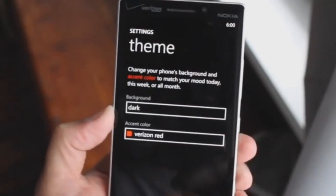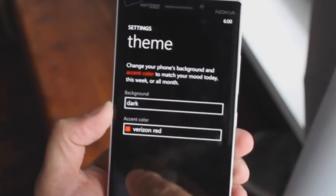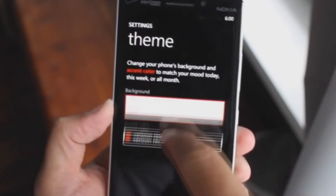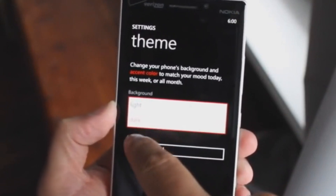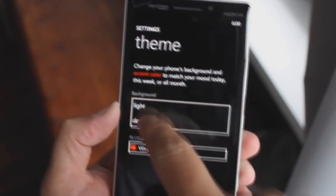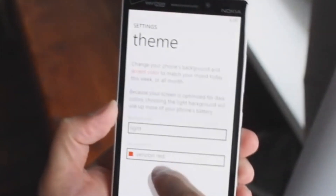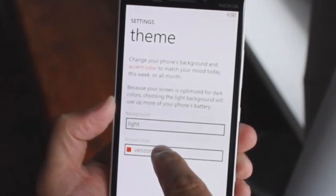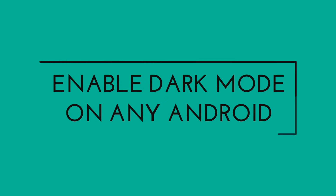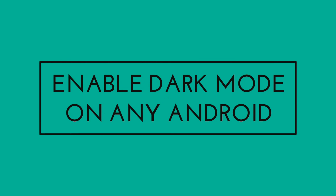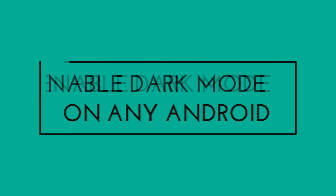The best part of using Windows Phone is that you can customize the theme from dark to light or light to dark. But this is not the case with every Android phone. So I present you a method which will help you to enable the dark theme on any Android phone.